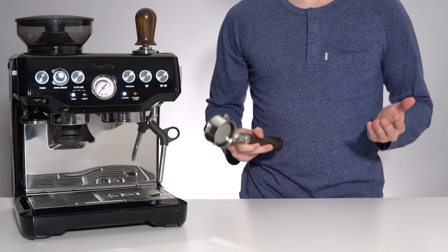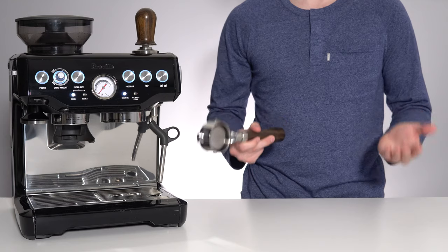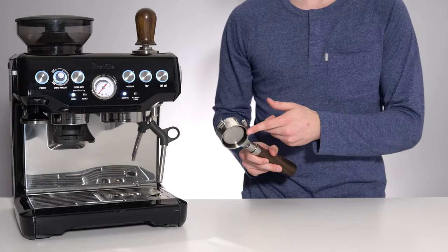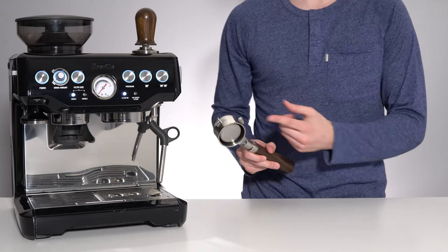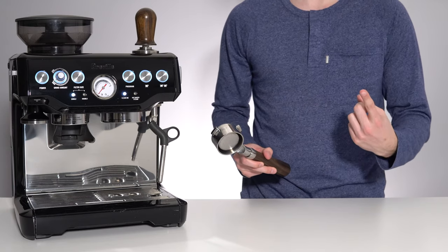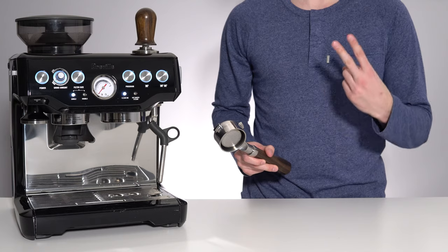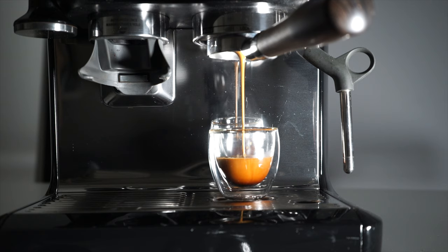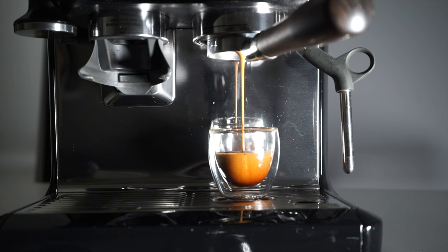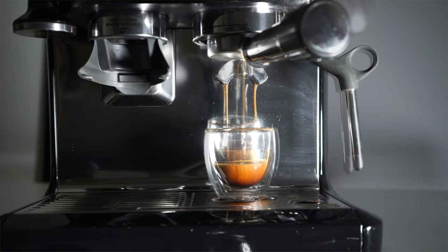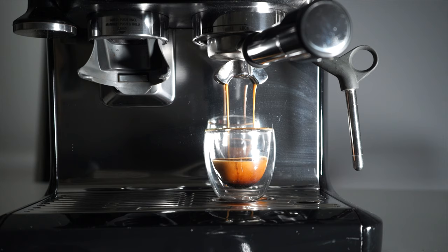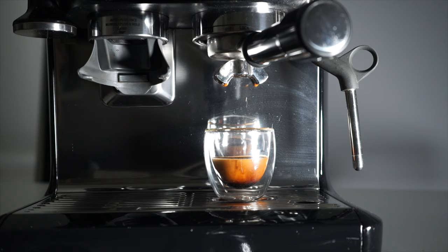Finally, and some will say this is up for debate, but most believe that a bottomless portafilter will retain more crema and keep your shot hotter than a standard portafilter. This is because the espresso drops directly from the filter basket into your cup, without coming into contact with anything that would break the fine crema bubbles or pull heat away from the shot.